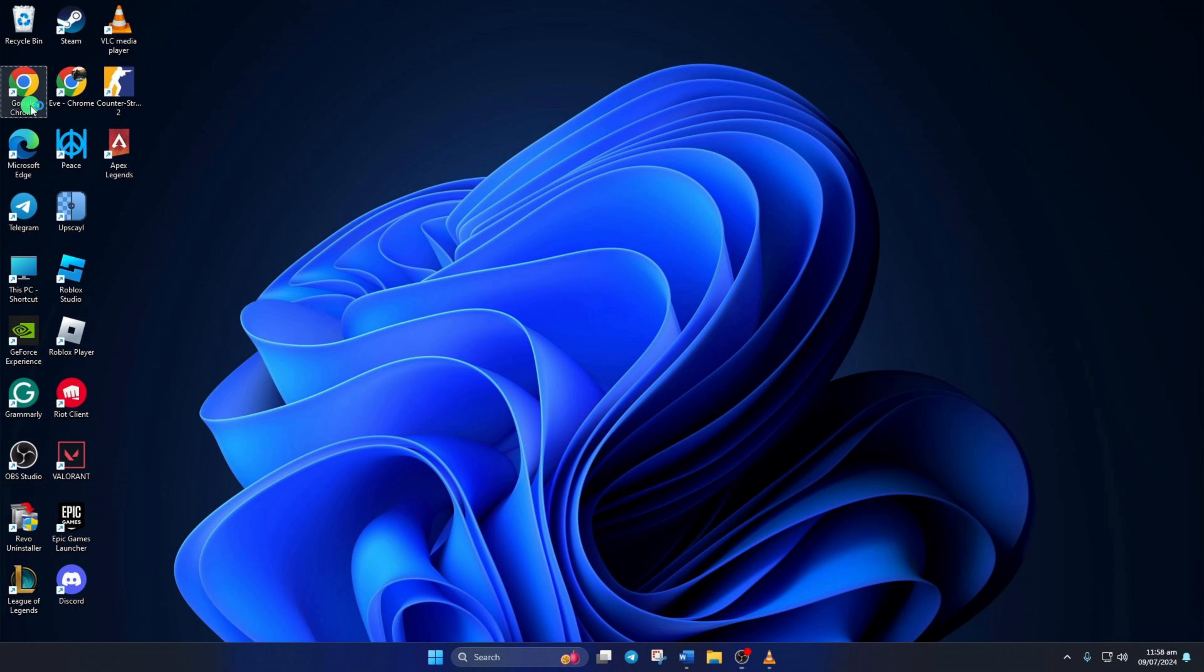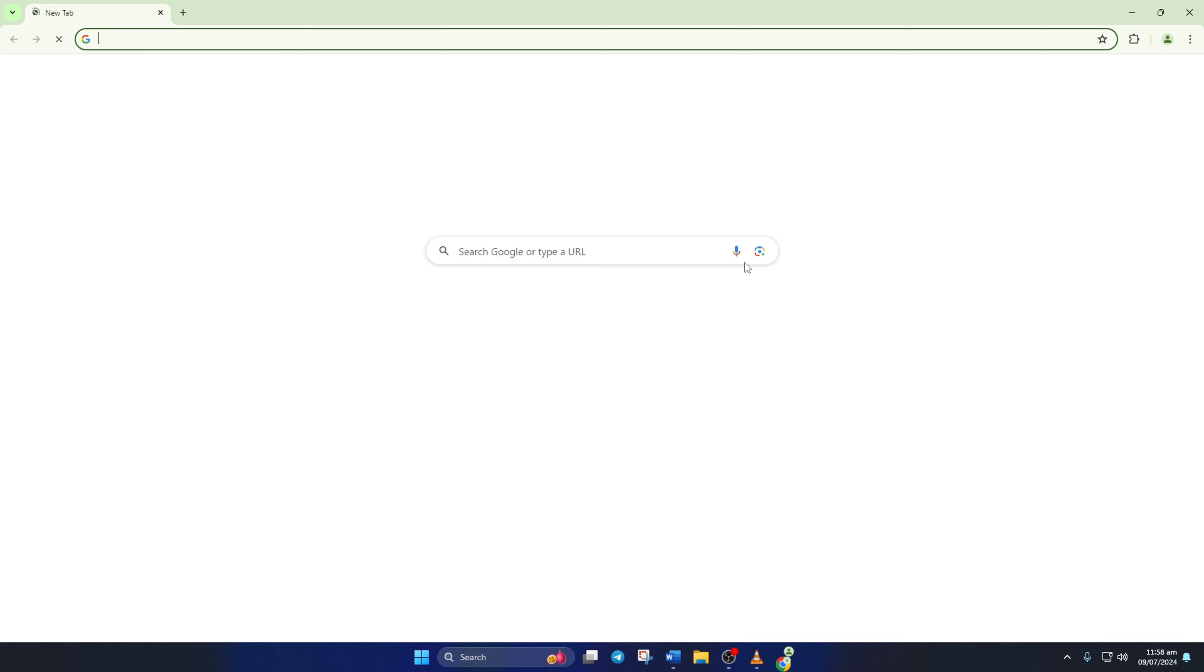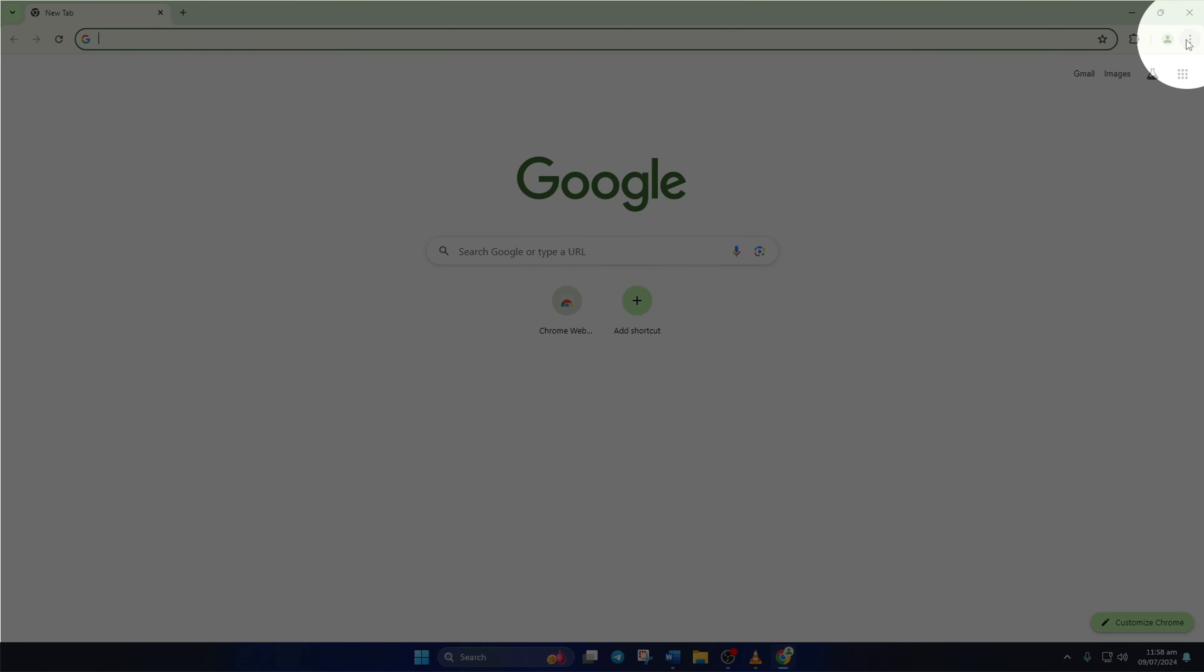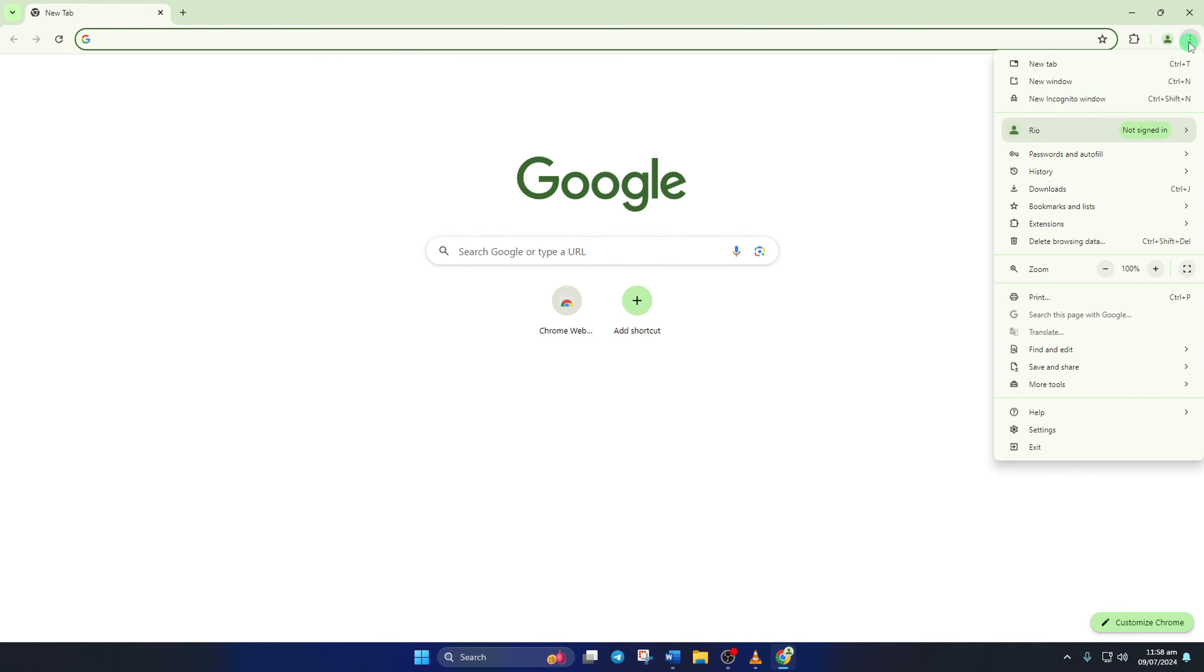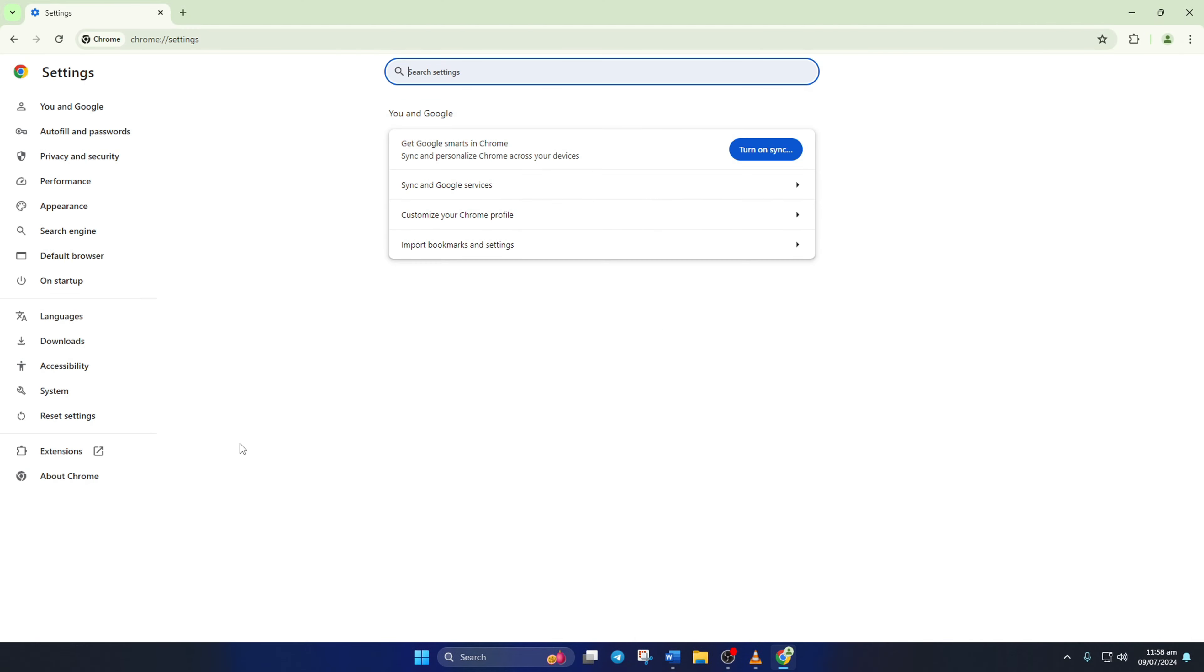First of all, open the Chrome browser on your computer. Next, click on the three-dot icon from the upper right corner of the screen, and then click on Settings from here.